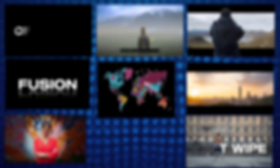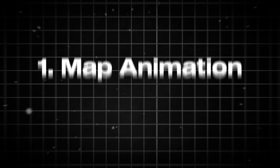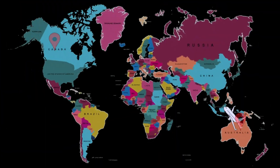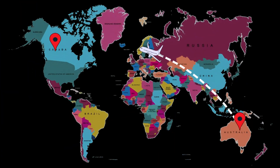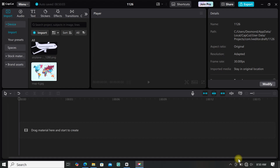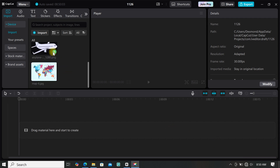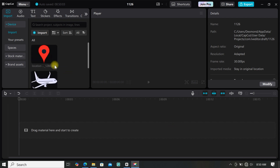10 amazing masking effects to try in CapCut. These are the footages I will be using for this tutorial: just download a world map, a plane with no background, and a location icon.